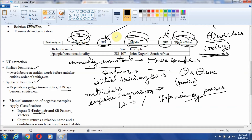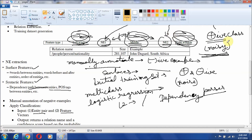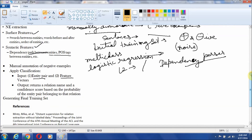We can use Stanford dependency parser to identify those relations, and we can also identify features like parts-of-speech tags present between those entities, before that entity, and after that entity. These feature vectors contain the information about in which cases two entities may be related through a particular relation, like New Delhi and India is related to the relation class capital. The output returns the relation name and confidence score based on the probability of the entity pair belonging to that relation.